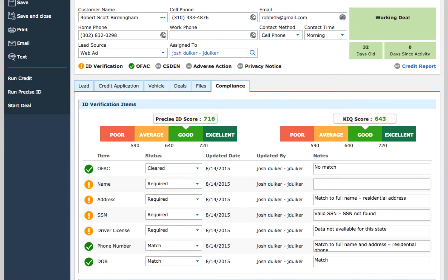The first item is OFAC. This is a federal list of sanctioned individuals like drug traffickers and terrorists. This check is automatically done whenever credit or ID verifications are run. The status should be cleared and the notes will likely say no match.